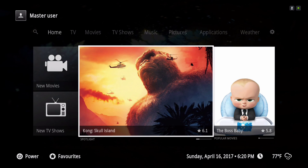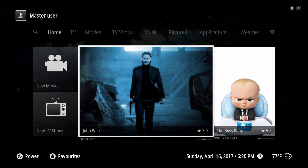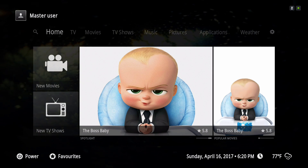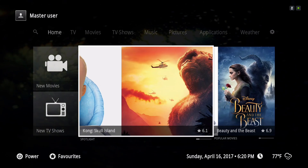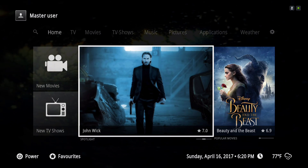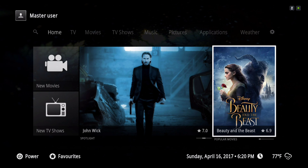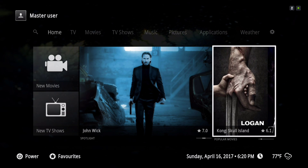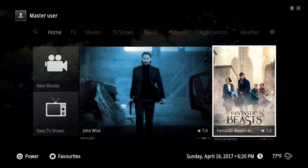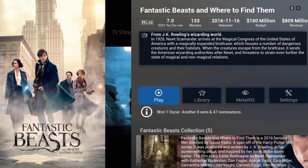When you're in this big box right here, you hit down and it will change to a different movie that's in your library because it's using it as a spotlight. To the left we have popular movies, and when you click on it, it's pulling up from the movie database.